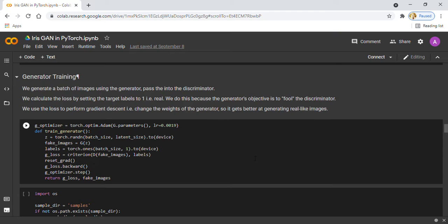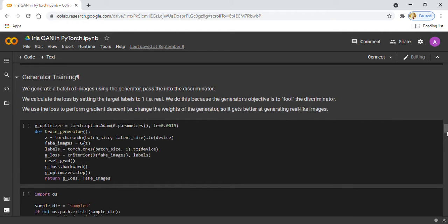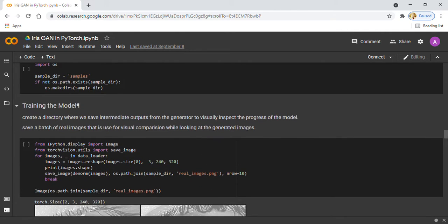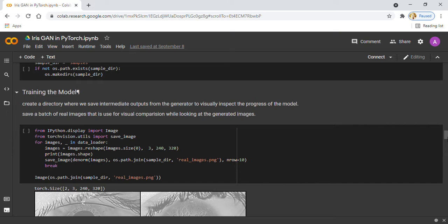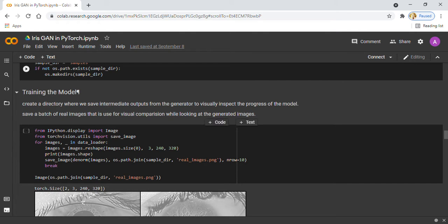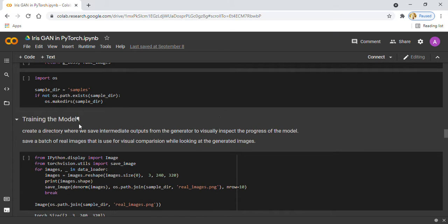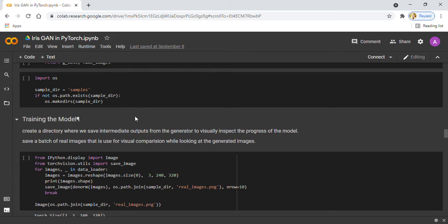In the next step, I am going to train our model. First of all, I created a directory where I save the intermediate outputs generated by our generator. Here you can see I am defining a sample path, and if the sample path doesn't exist, then it makes a new sample path. Here you can see I am saving the batch of real images in the sample path.